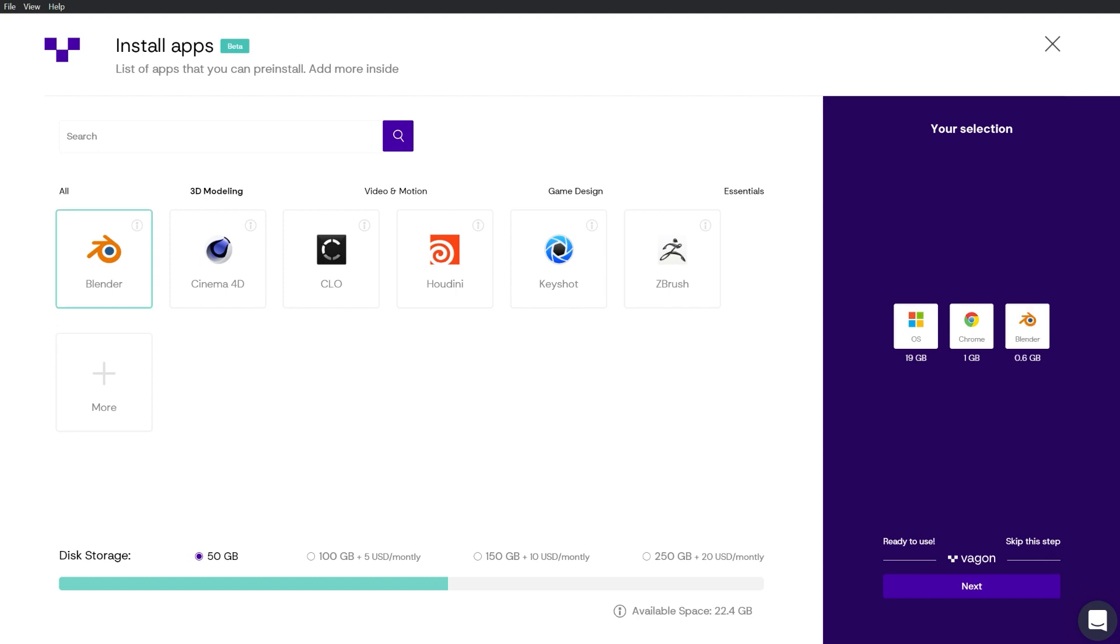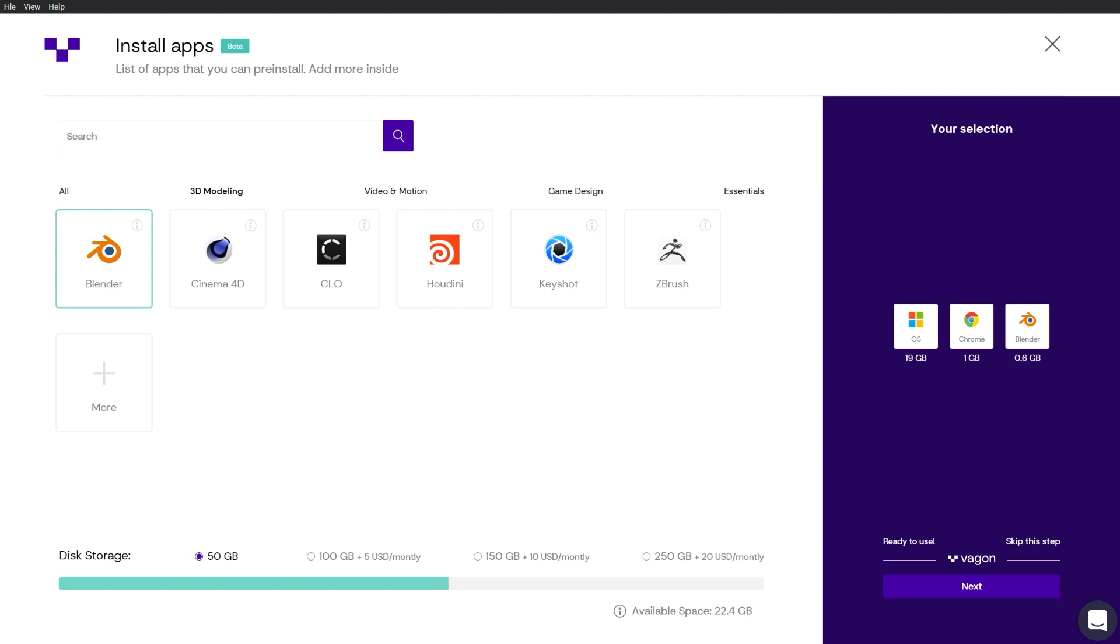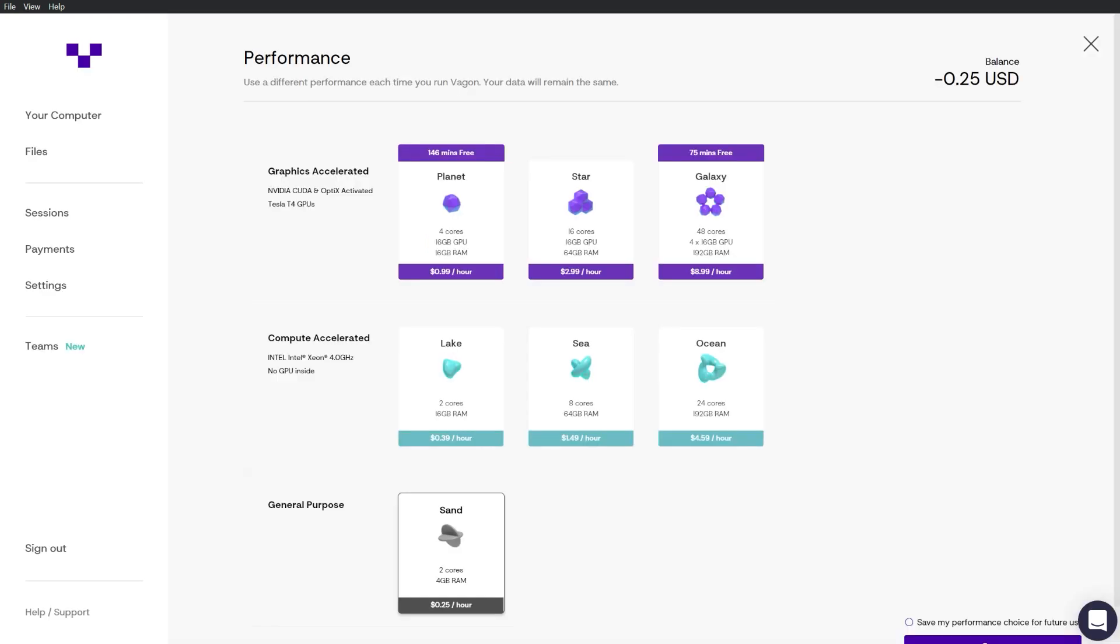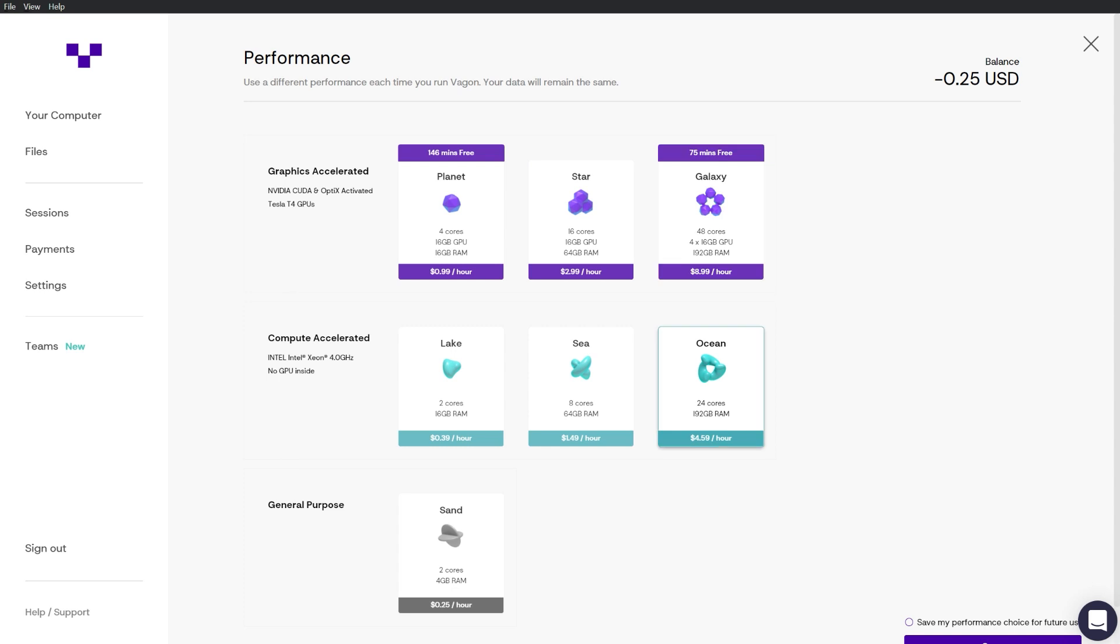Software such as After Effects, Houdini, Keyshot, Blender, Unity and much more that can be selected during the setup process. And as always, you can choose between multiple performance options. Vagon also promised even more performance options in the near future to satisfy other performance needs.